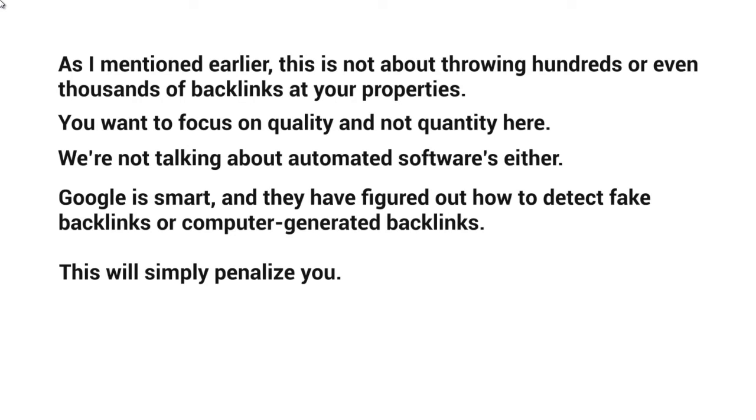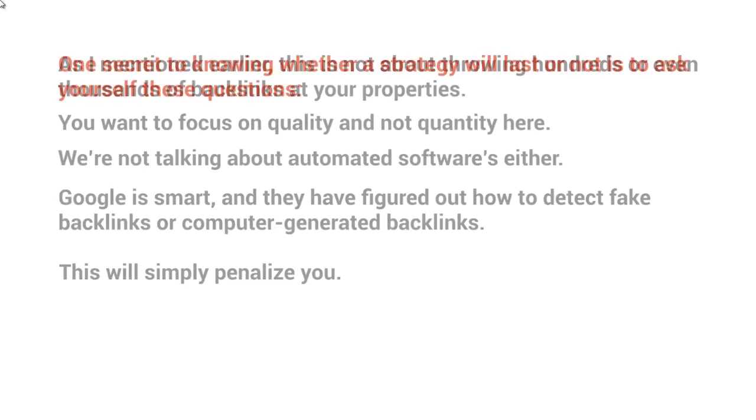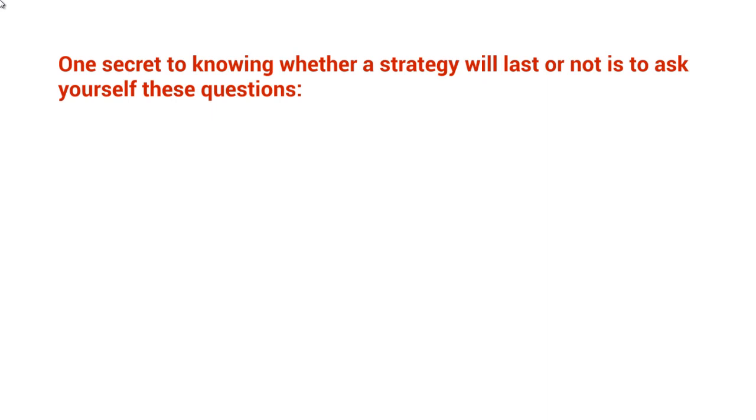It may not be this month, may not be next year. It may be two years later, or it might be even this month. So what you really want to do is focus on a long-term strategy that is going to last. Obviously we're not going to know exactly if the strategy is going to last or not, but part of the strategy is figuring out what Google wants and fulfilling that.